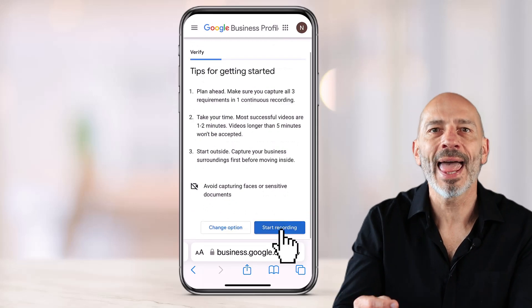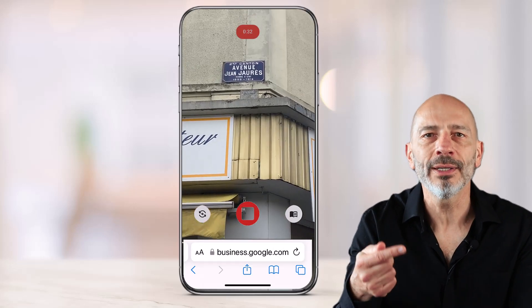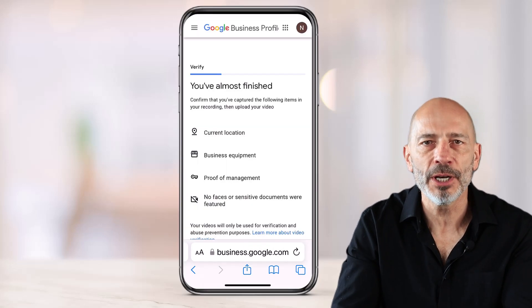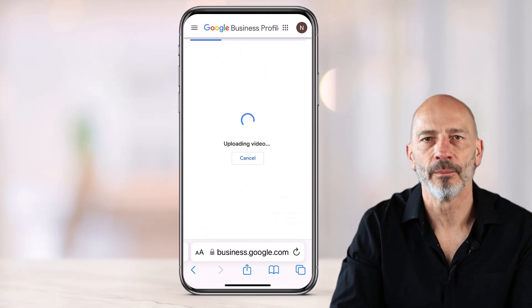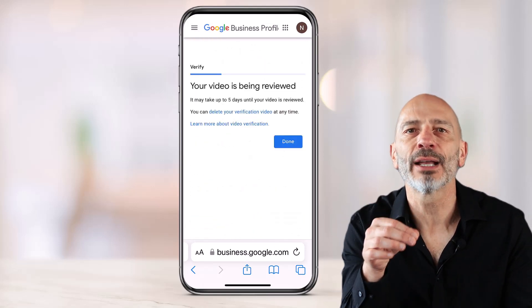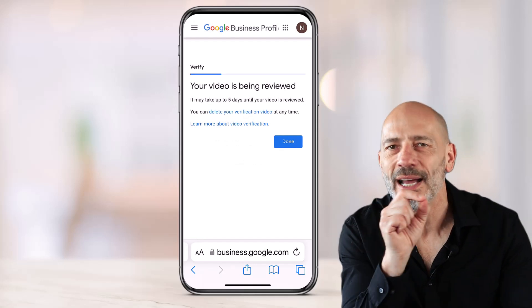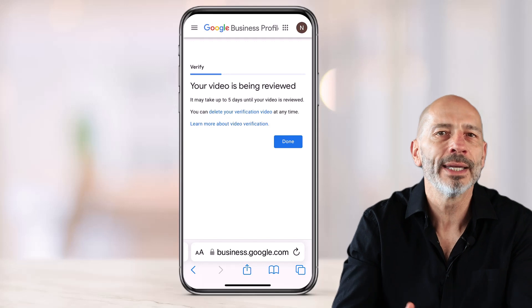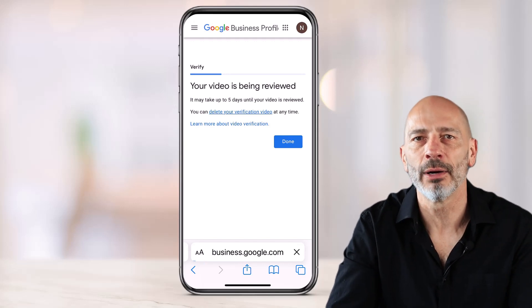When you're ready, press start recording, allow access to your mic and camera, and start filming. Once you're done, click stop. If you're happy with the video, click upload video. If not, try again. Google says it should take 5 working days for your listing to be verified, but you might need to wait a little bit longer — I usually wait up to 7 days before I start worrying. When your listing gets verified, you'll receive a confirmation email from Google. If not, you'll need to try again.